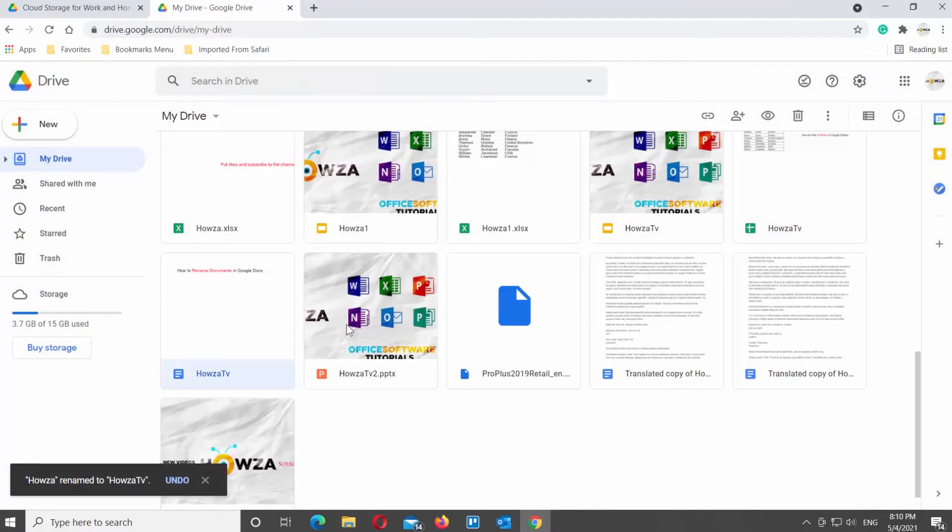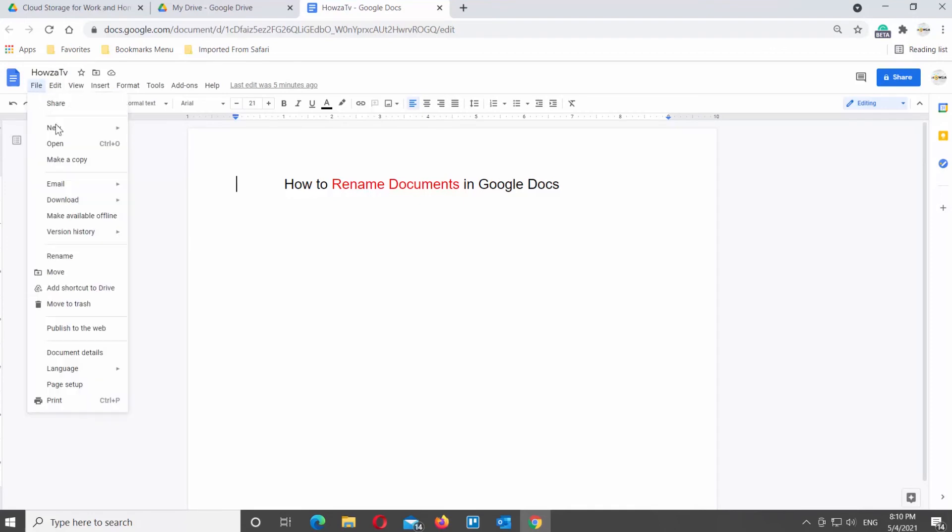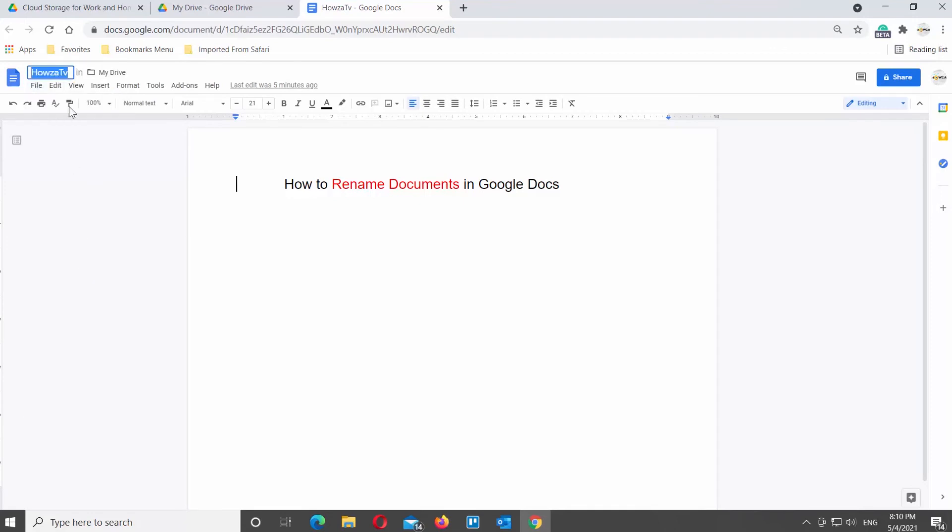You can also rename the file while working with it. Open Google Docs file that you need. Click on File at the top left corner of the window. Choose Rename from the list. The name at the top of the file will be selected. Edit the name.